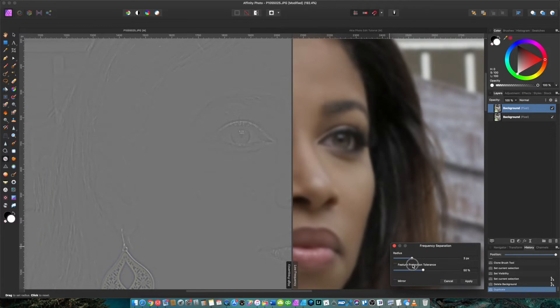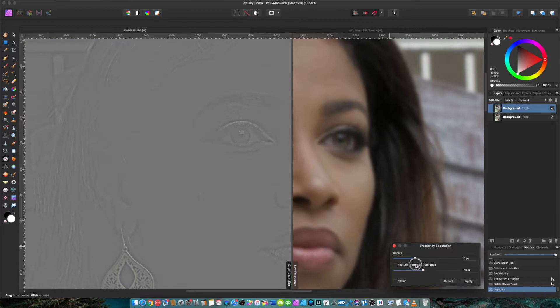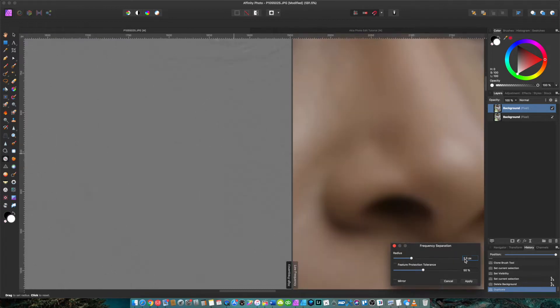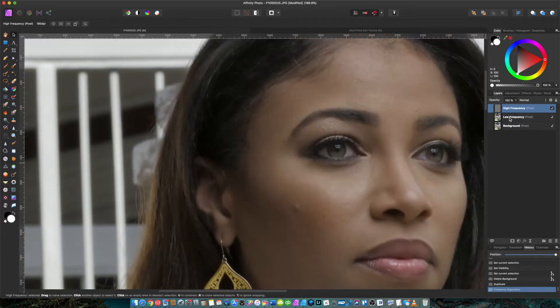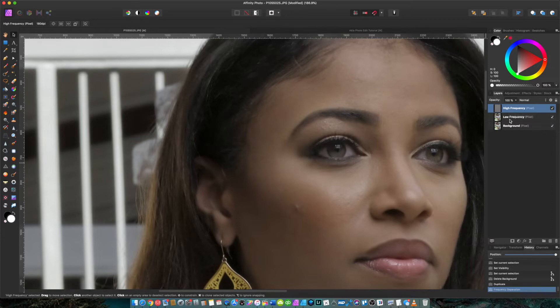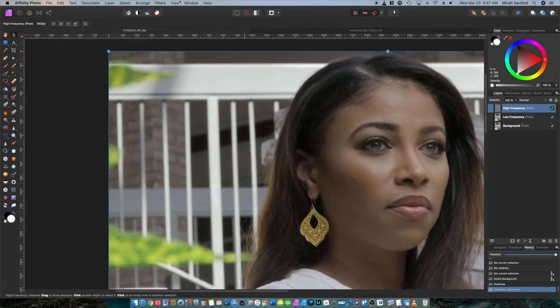If you had a raw photo with a lot of detail in there, you would see a more drastic difference. But I'm just showing you from a beginner standpoint how you can make this photo look a little bit better. I want to take it down to maybe 2.2. Feature protection tolerance, I'm just going to leave that at default 50%. We're going to click Apply, and you'll see that it separated our high frequency from our low frequency layer.